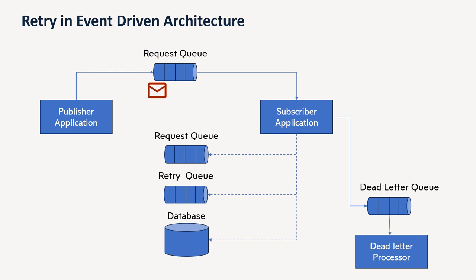So this is the retry pattern in case of event-driven architecture. So in a normal happy case scenario, there is no issue. The publisher application will publish the message and the subscriber will read the message and process it, whatever it can do, it can basically call the API, as per your logic.